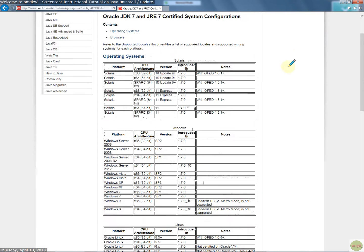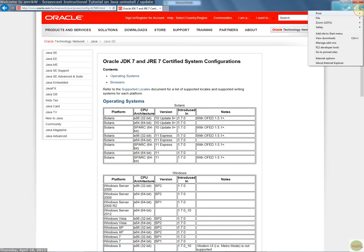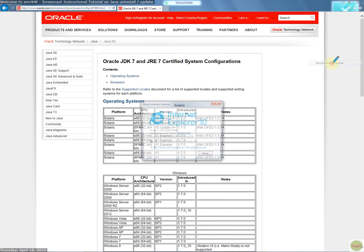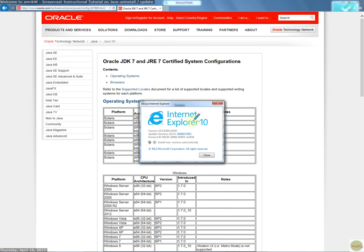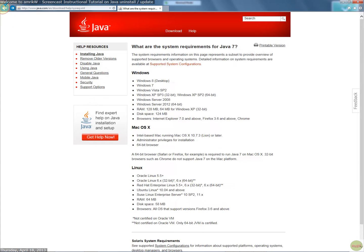If you check your browser, Explorer, obviously you go to this gear thing, and then about Internet Explorer, and as you can see, it's version 10. So that's fine. So you check that.